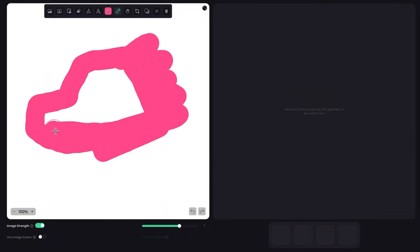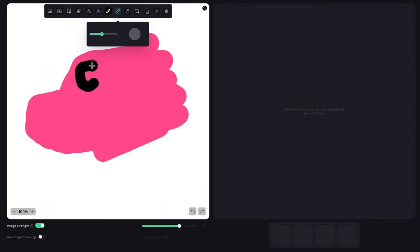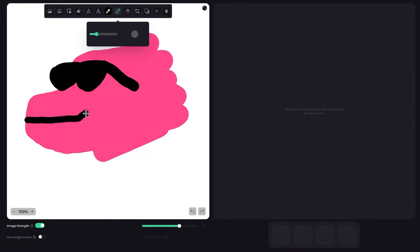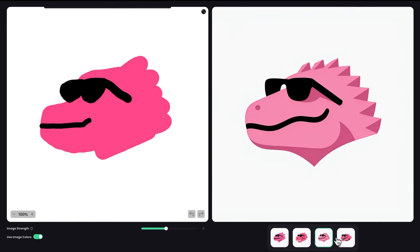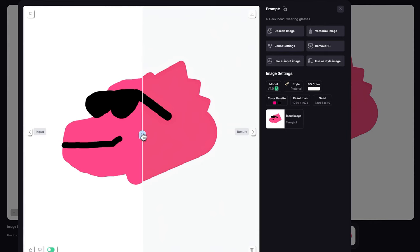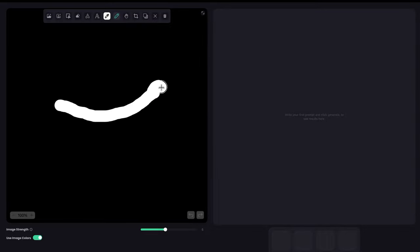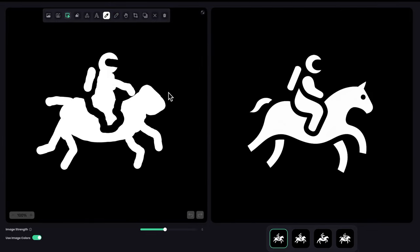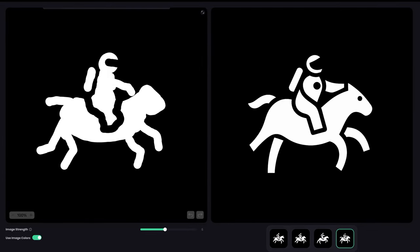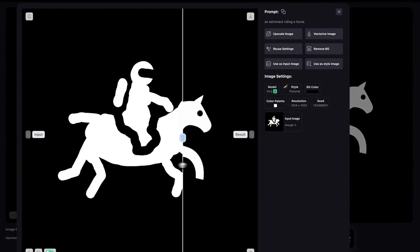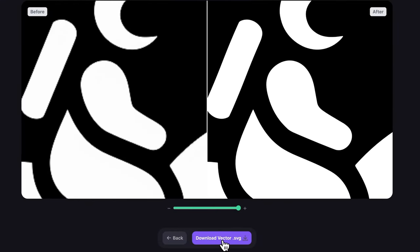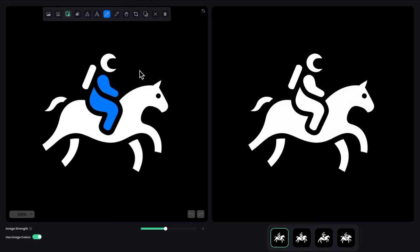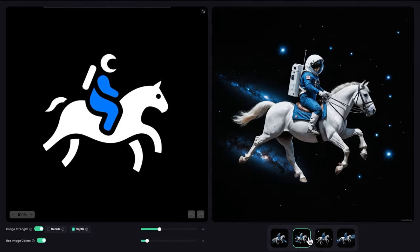In this tutorial, we'll turn simple sketches into usable logos. We'll try different styles and different ideas, going from a simple idea like a dinosaur head wearing sunglasses into something more complex like an astronaut riding a horse. Then we'll turn our sketch into a logo, convert it to vector format, change the colors, and turn it into a realistic illustration.